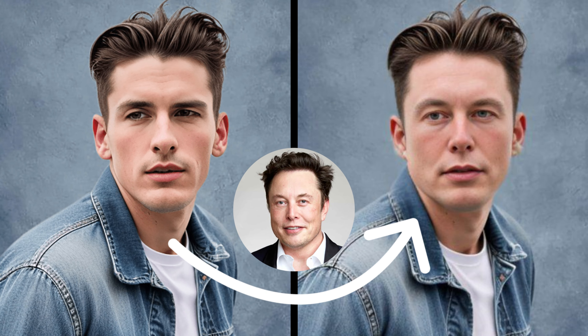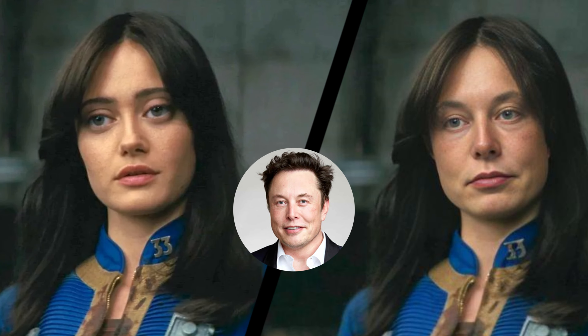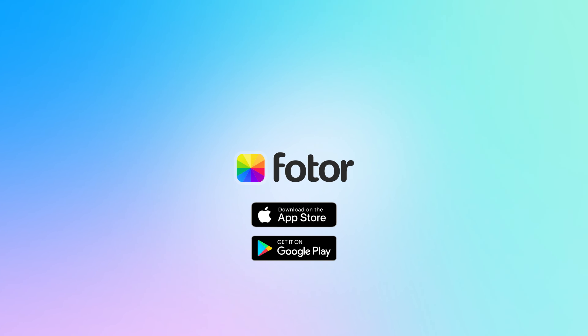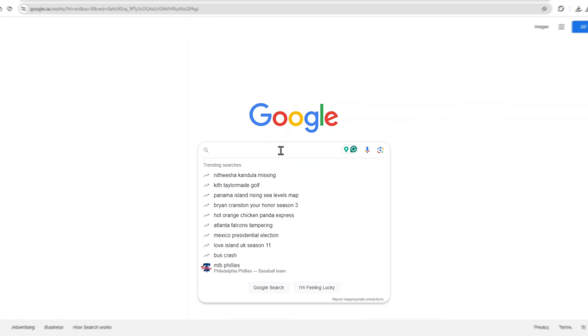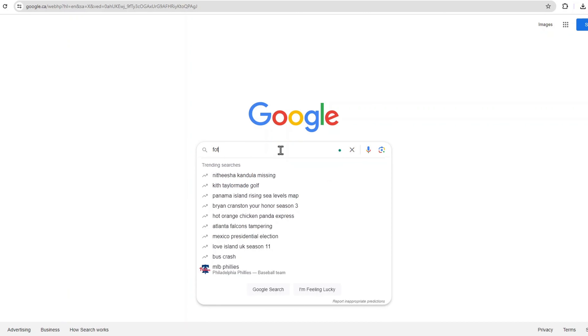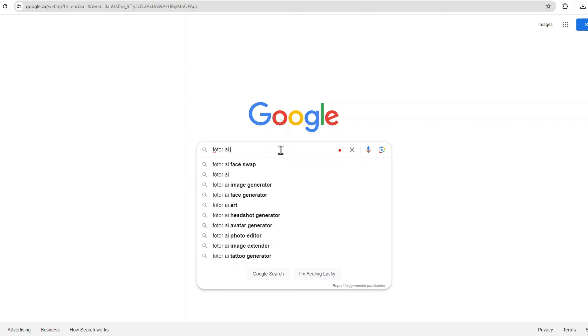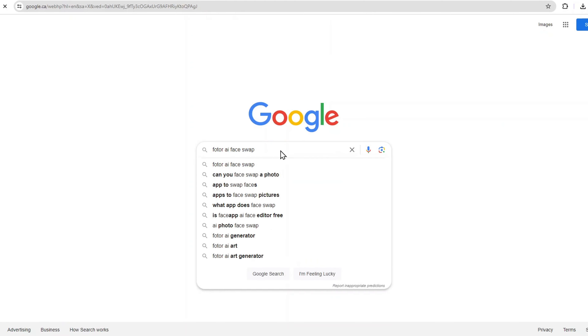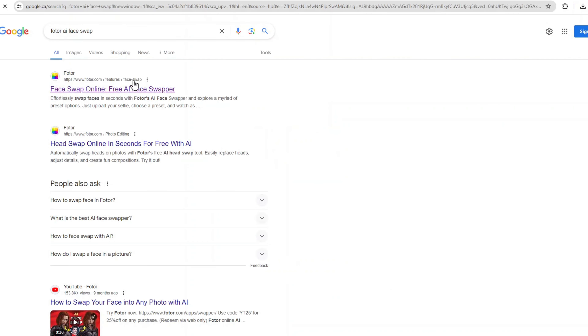Hey everyone, welcome back to our channel. Today we're diving into the exciting world of AI and showing you how to do a head swap online for free using Fotor AI Face Swap. Whether you're looking to swap faces online with friends or just have some fun with images, this is the perfect tool for you. So, let's get started.